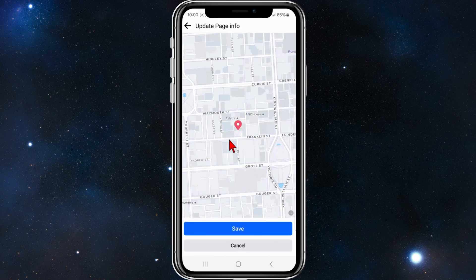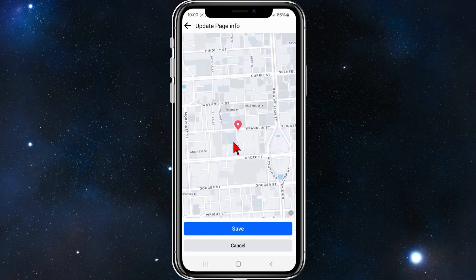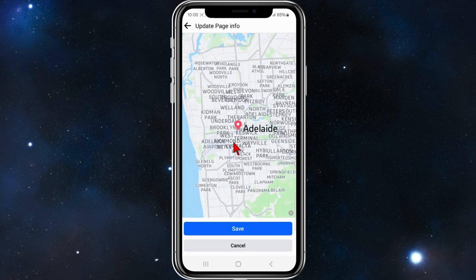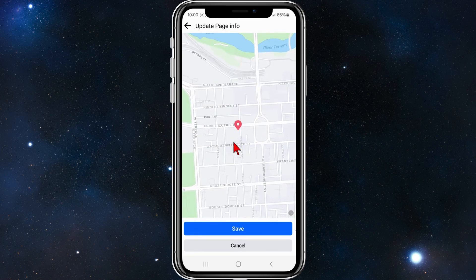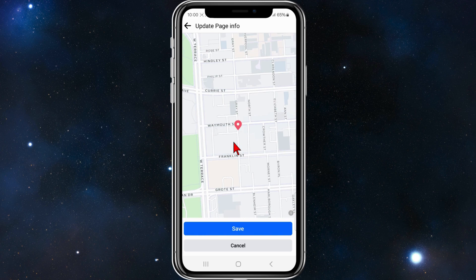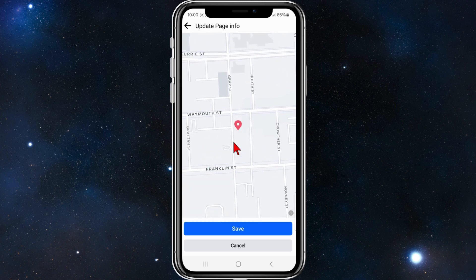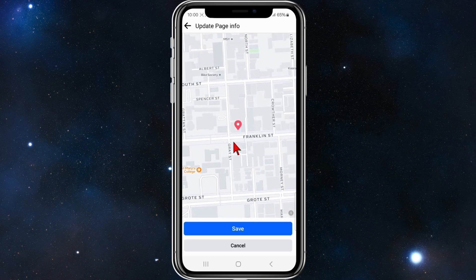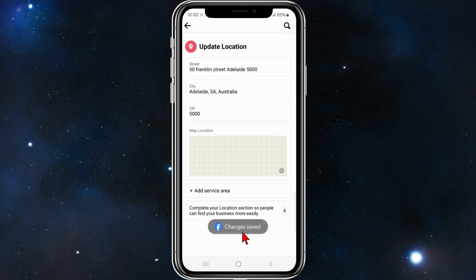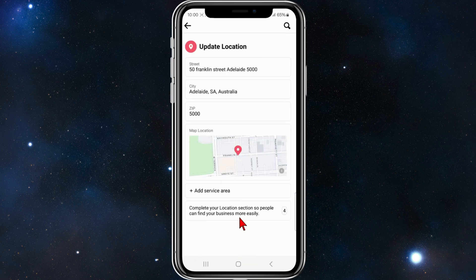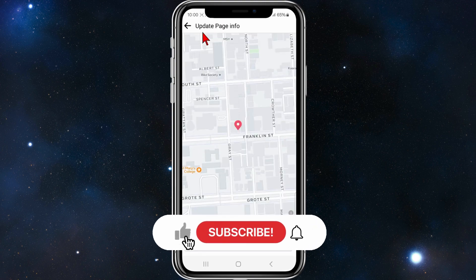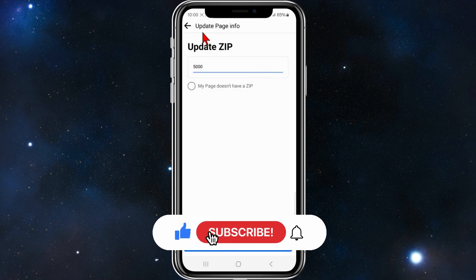You can also pin the location using the map here — it's pinned it for me. I'm going to say it's about 50, and then just pin your location, click on Save. There you go — the location has been updated and added. I'm going to go back.